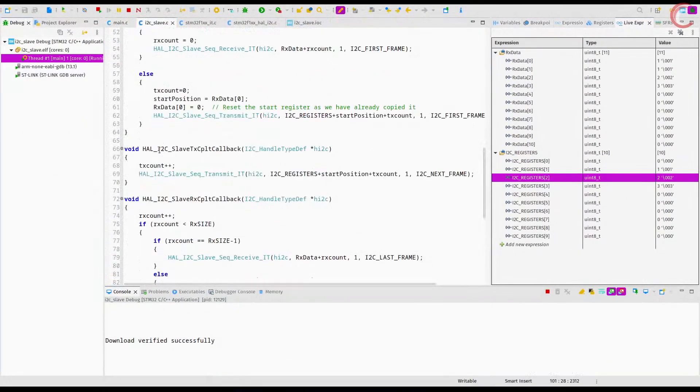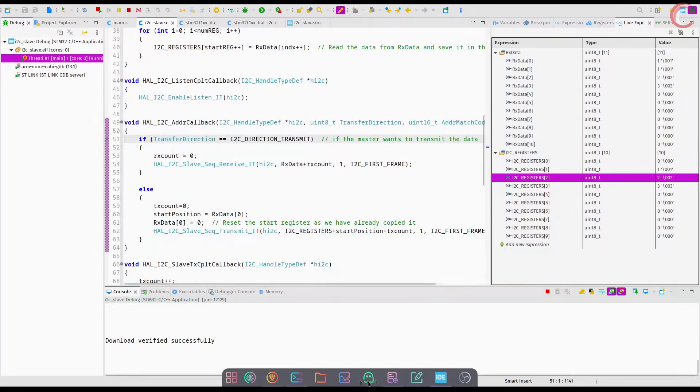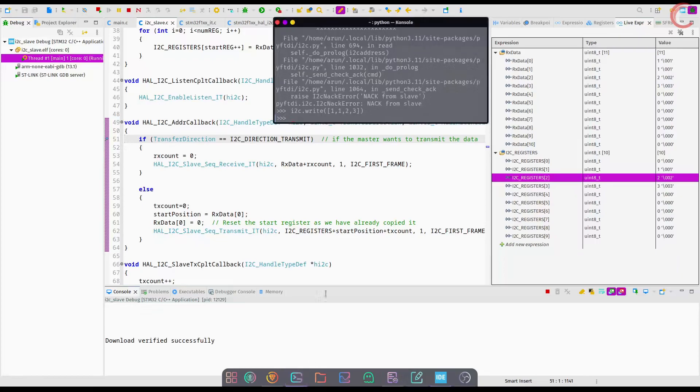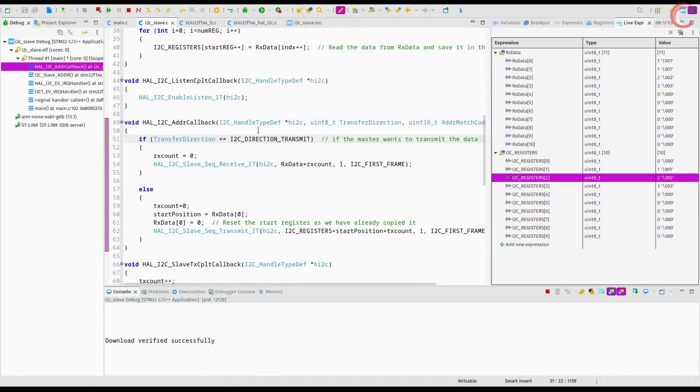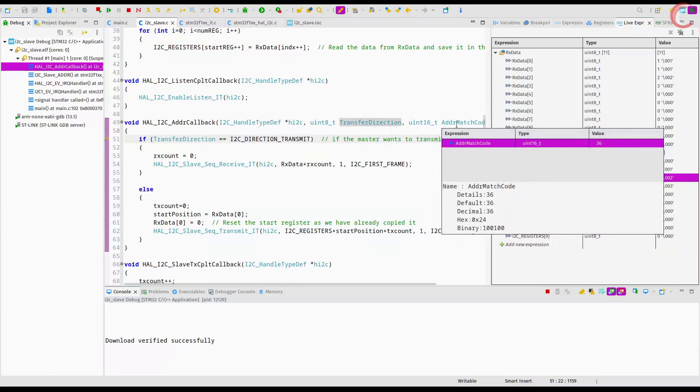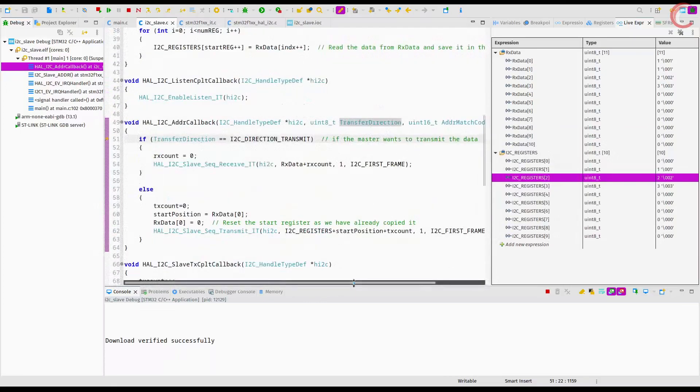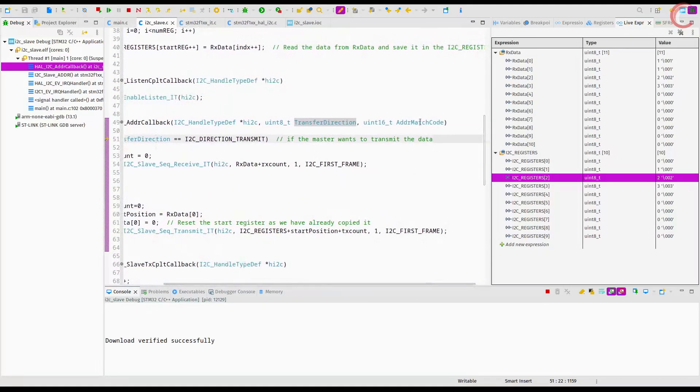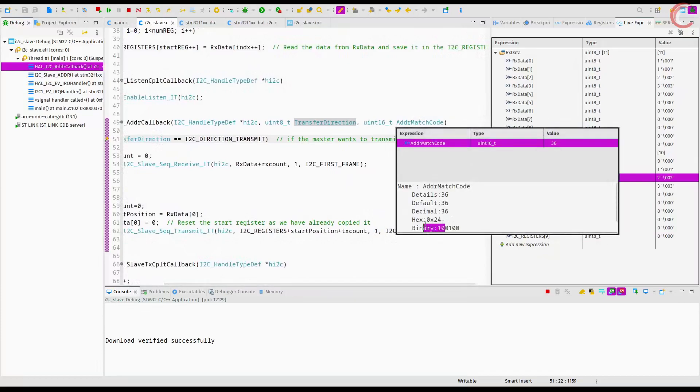One more thing I want to point out here. The address callback function has a parameter called the address match code. This variable stores the address of the slave for which this callback is called. Even though the master is transmitting for the address zero, this variable still shows the value 36, which is the primary slave address for the device.